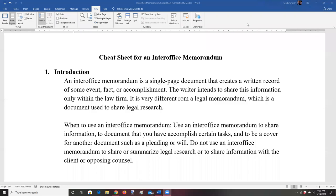Welcome to this presentation in which we're going to talk about how to prepare and format an inter-office memorandum. Let's begin by talking about what an inter-office memorandum is, why we write them, and what their features are.